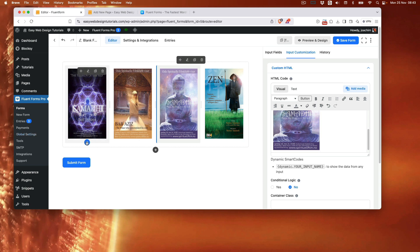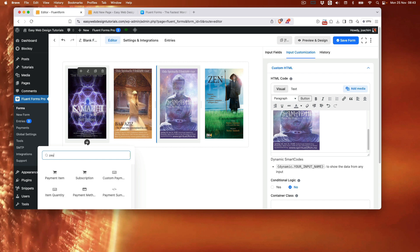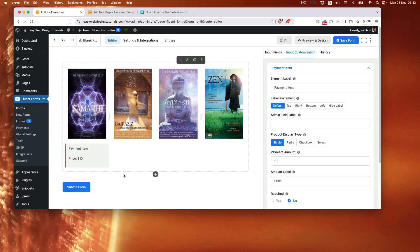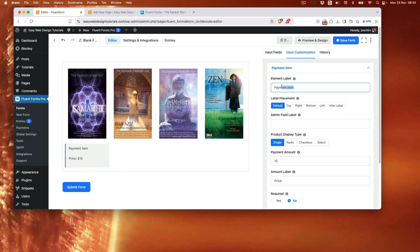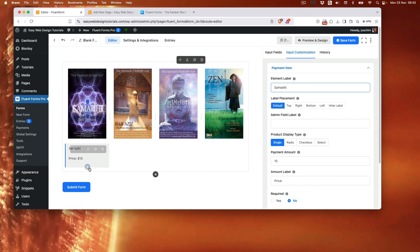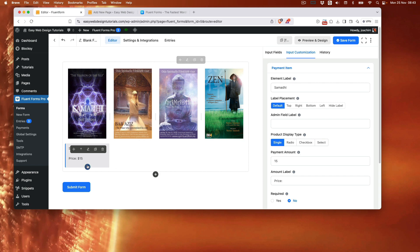So here I need to add in a payment item. I will take this as 15. I will call this Samadhi. And below here I need to add in the quantity field.